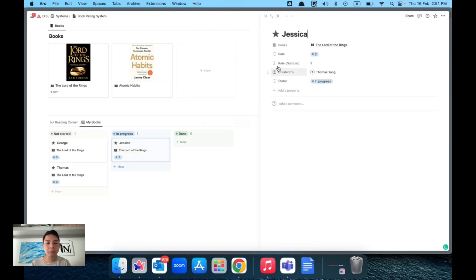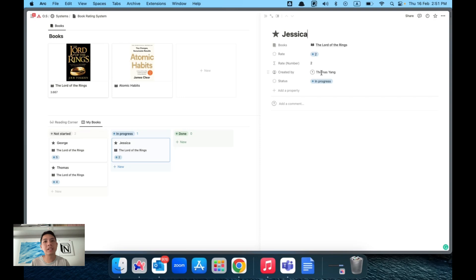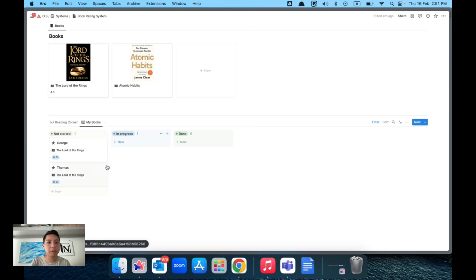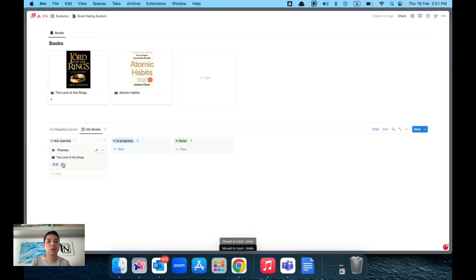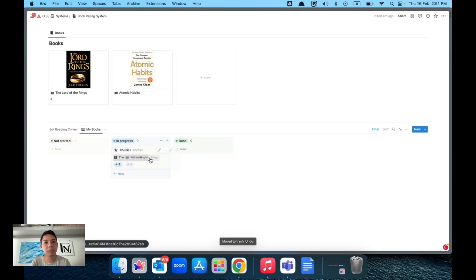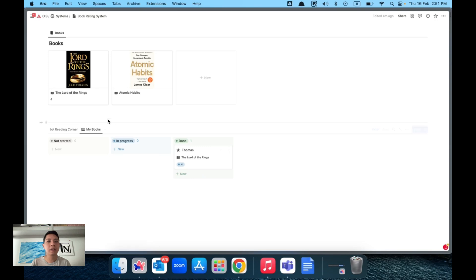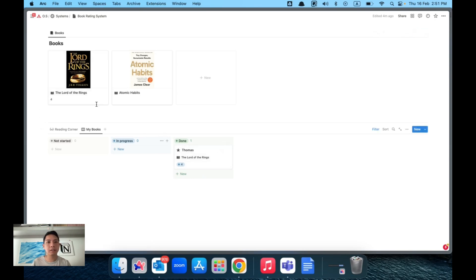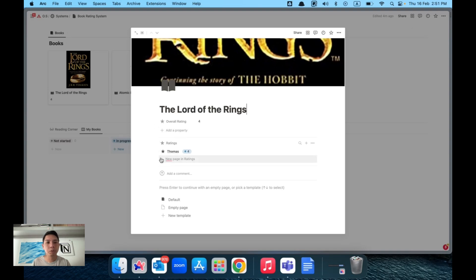In Notion, every time you create an item it tracks who the owner is — there's a property called Created By. In a real use case, you would only see books rated by yourself. You can use it for personal tracking with statuses like In Progress and Done, and track how many books have been completed. The main purpose here is quick ratings and showing the overall average for your book club.